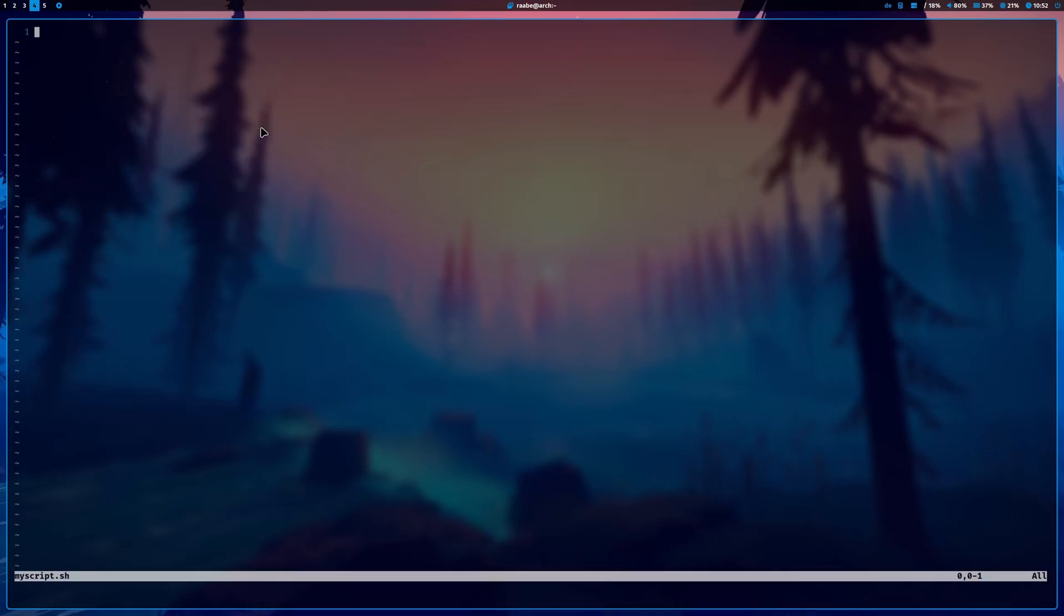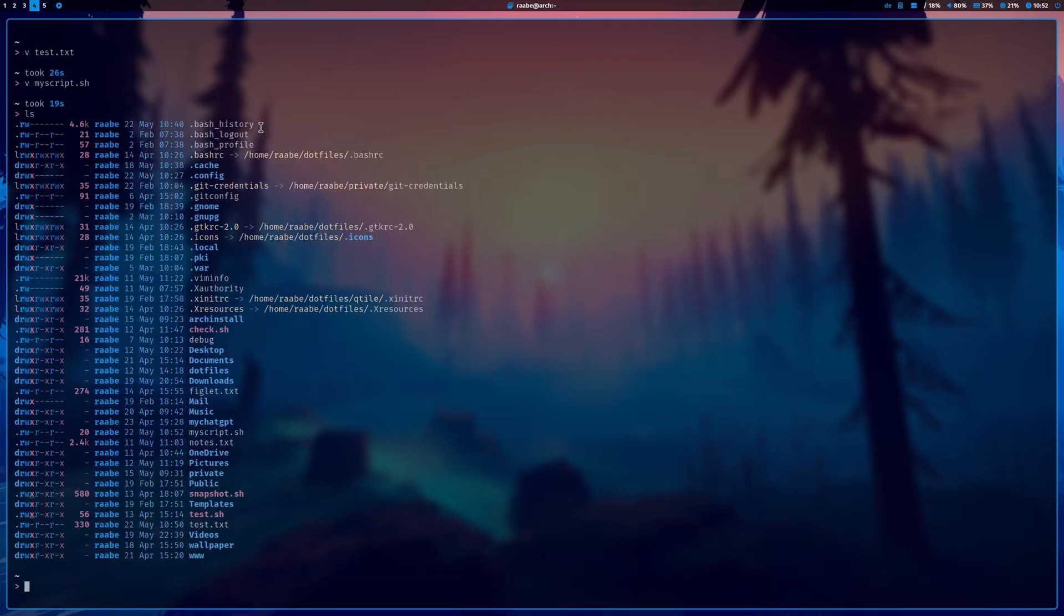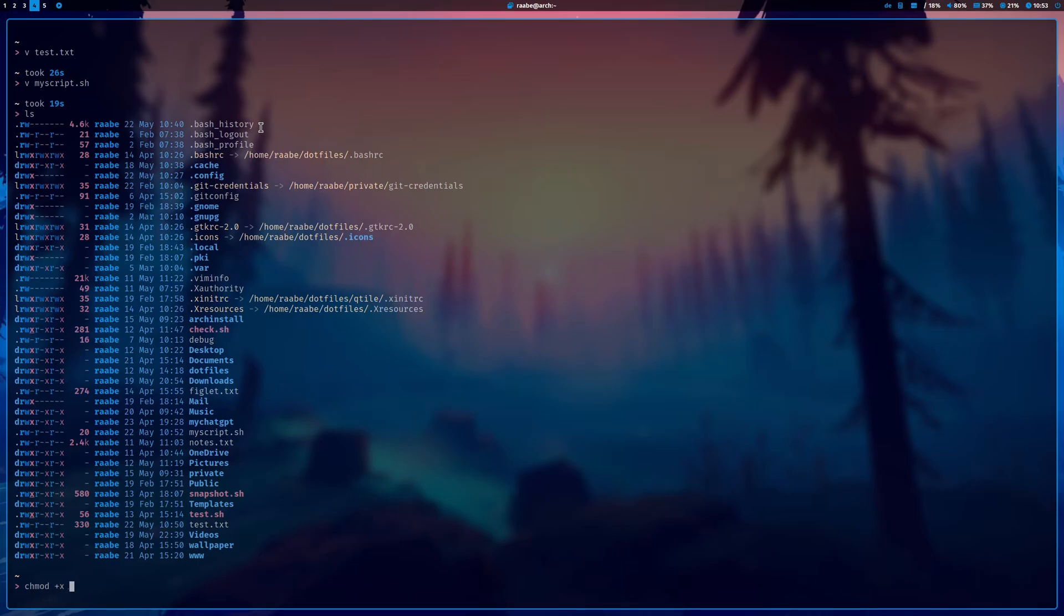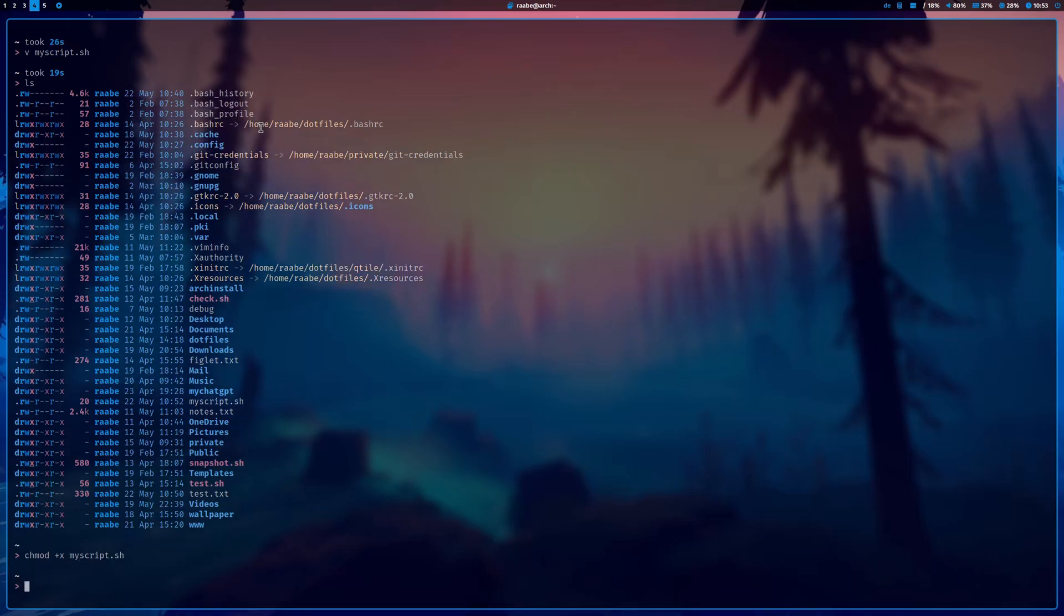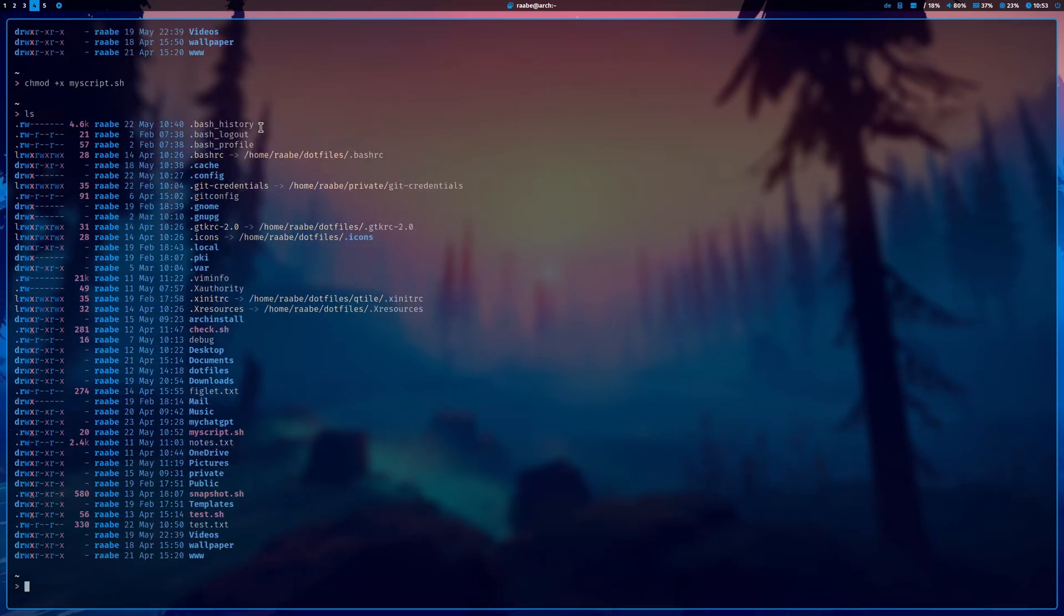Here is my script and I add here one command: echo hello world. Let's make it executable with chmod +x myscript.sh. The script is now executable. You see it here.